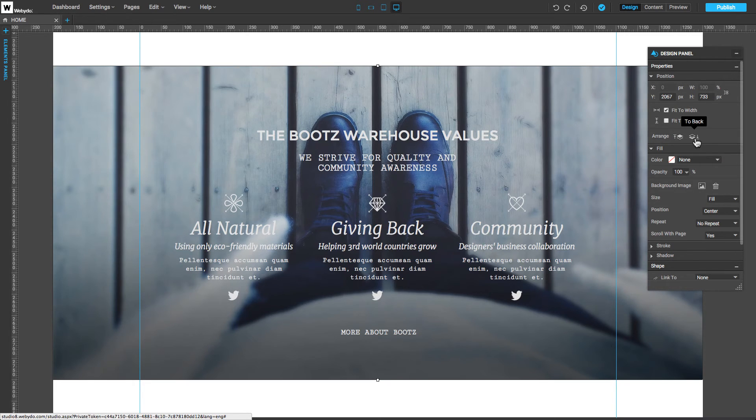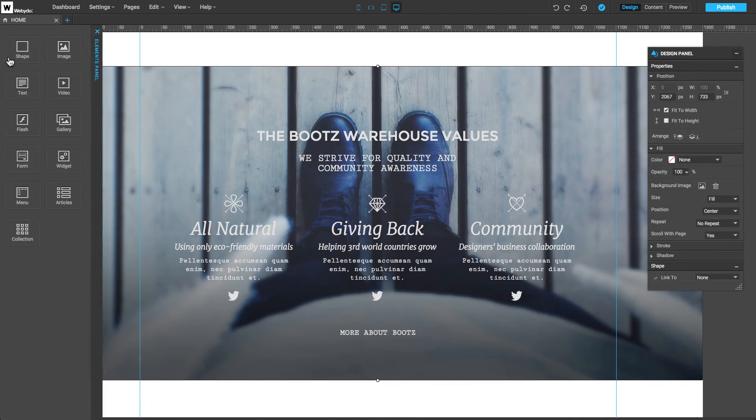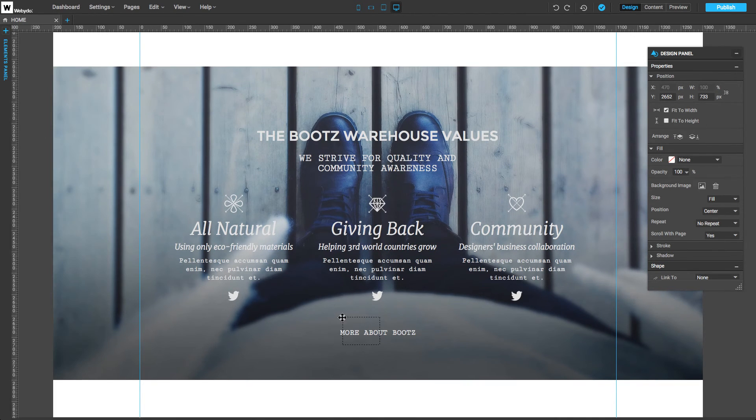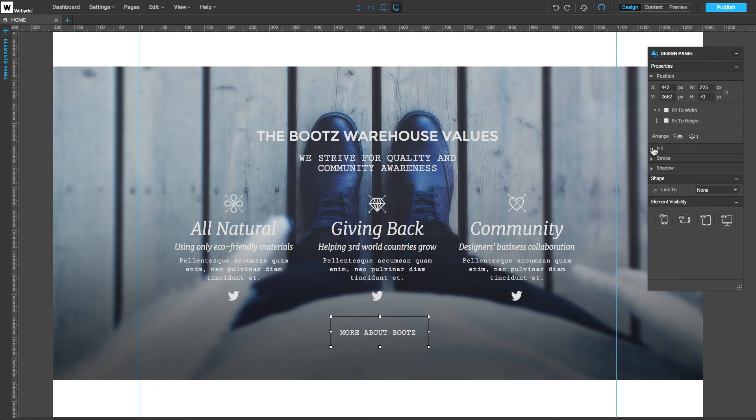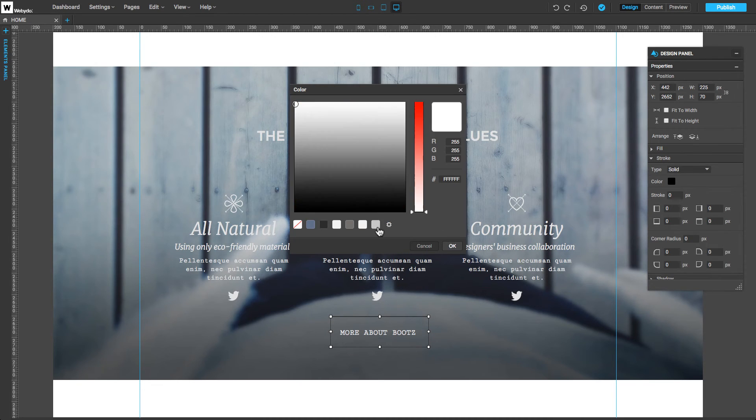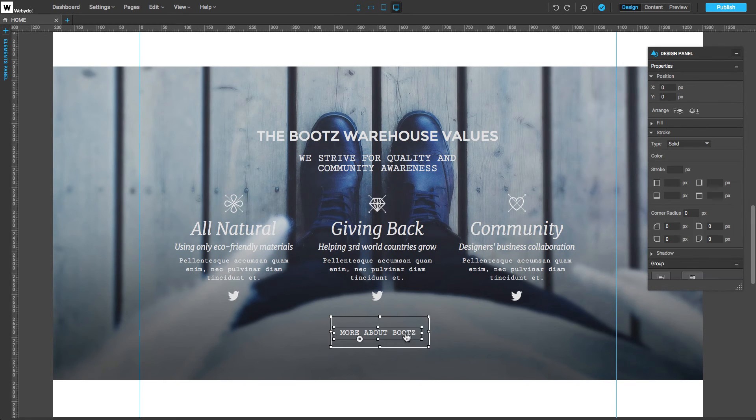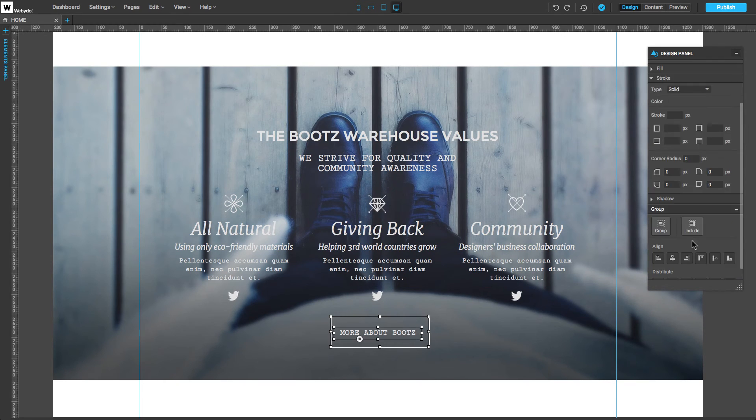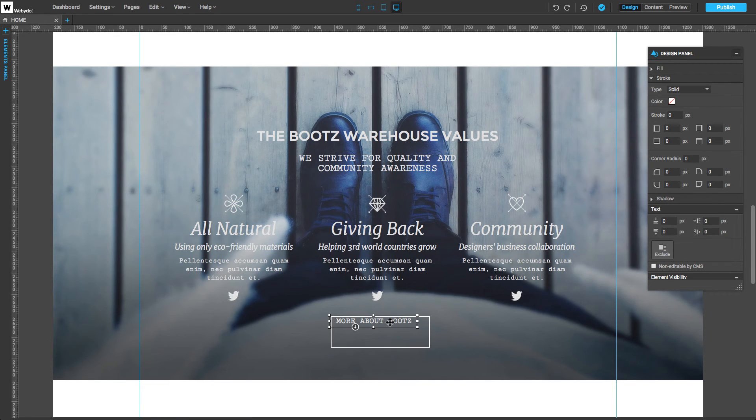Shapes are very commonly used as buttons. We'll add another shape around this text, resize it, remove the fill, and change the stroke. Holding Shift, we will select both elements, and click on the Include option in the Design panel to make it all one element.